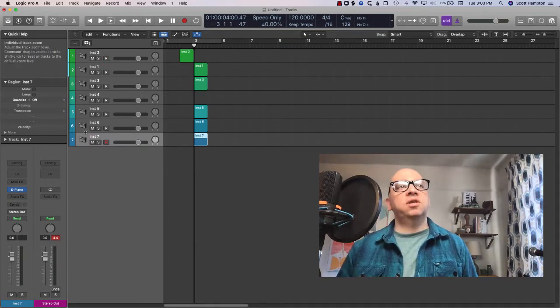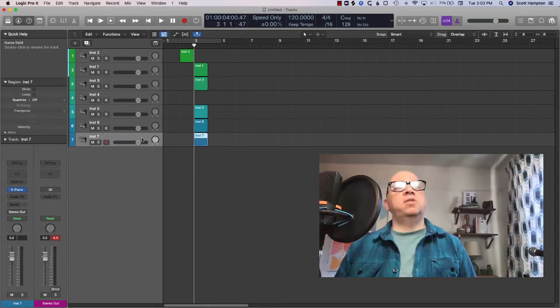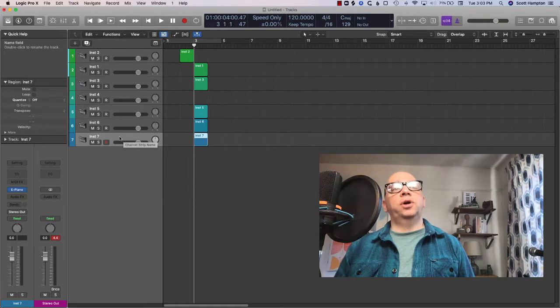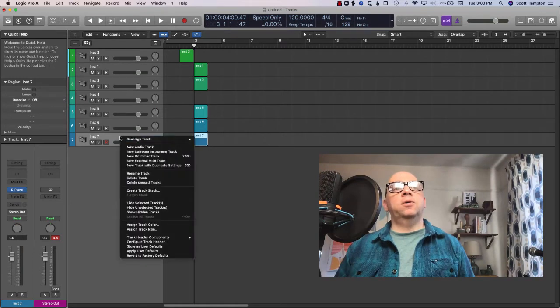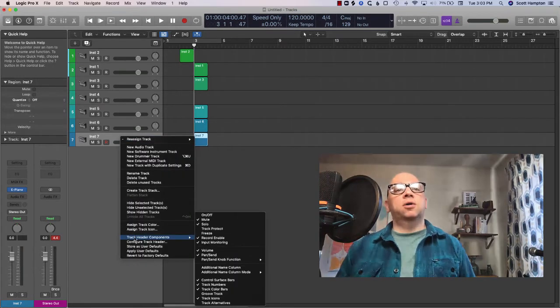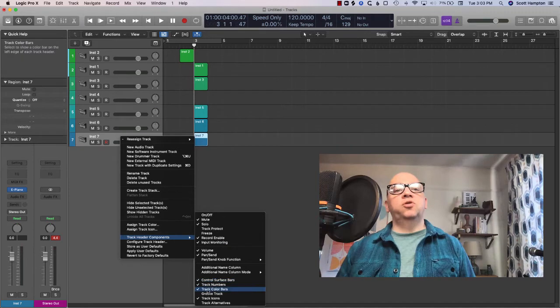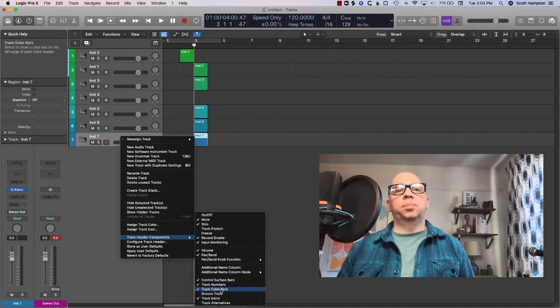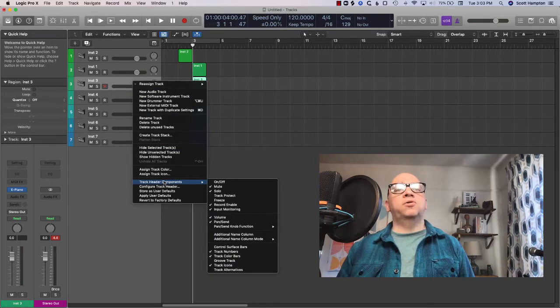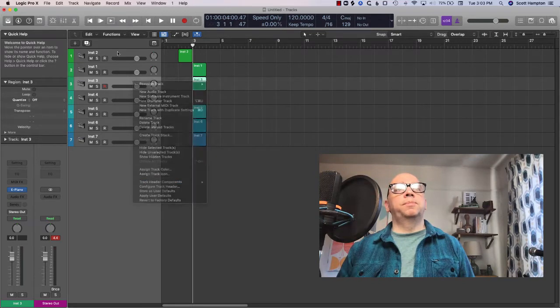If you can't see the color of your track that's easy enough to fix. We're gonna control click on the track header, say track header components and we're gonna choose track color bars. That track color bars is what is giving us these colors right here.